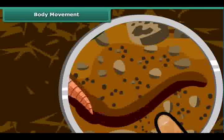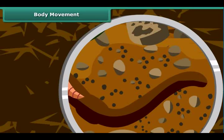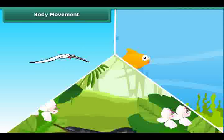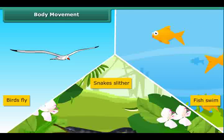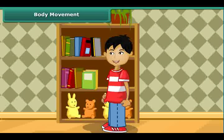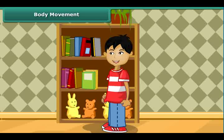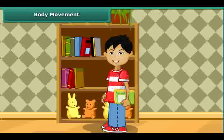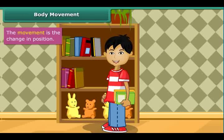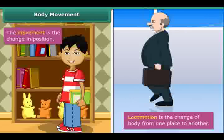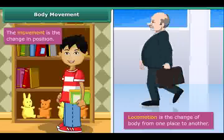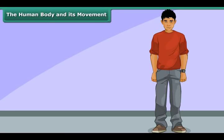As we walk or run, earthworms creep or crawl. Birds fly, fish swim, snakes slither. Other than these movements, we can also see that we move various parts of our body — like when we pick up a book, we move our hand. Movement is the change in position, while locomotion is the change of the body from one place to another.